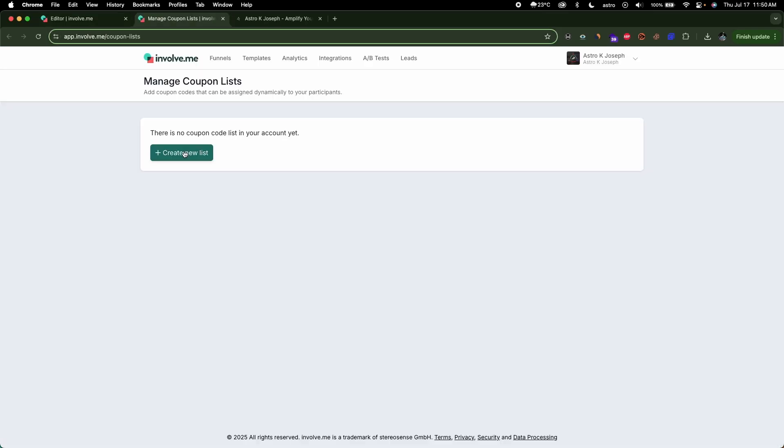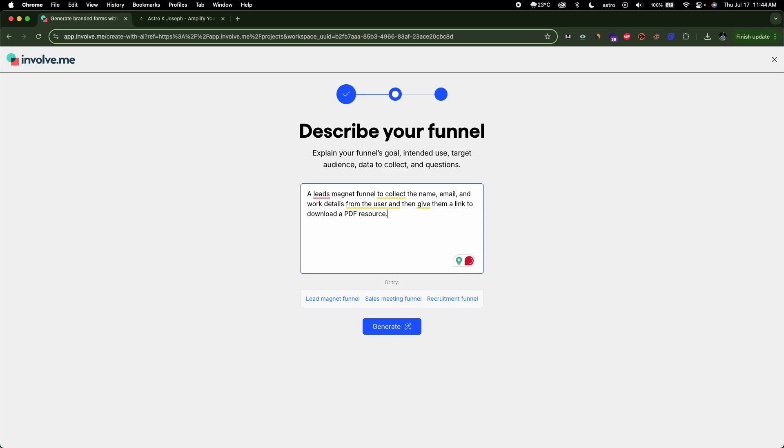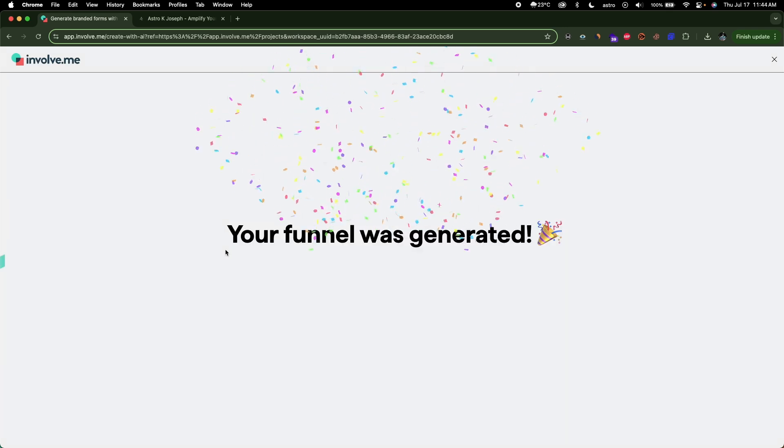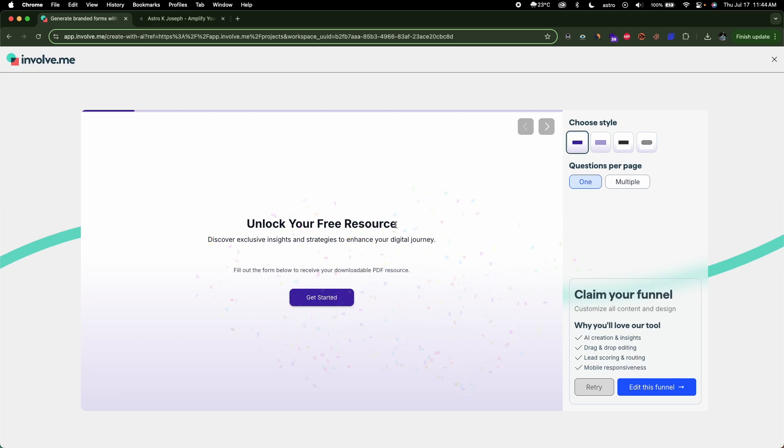You can add jump logics, custom outcomes and even accept payments via the form using Involve.me. My personal favorite feature has to be the ability to create a full-fledged funnel using AI by giving a simple text prompt. Today in this video, I'll show you how we can create a lead magnet funnel using AI right within Involve.me.